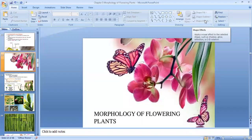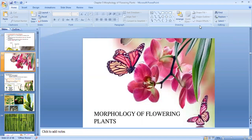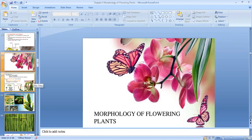Chapter 5, Morphology of Flowering Plants. This is video 2. In video 1 we had studied about the different structures and types of roots, functions of root, and in this video we'll be studying about stem.